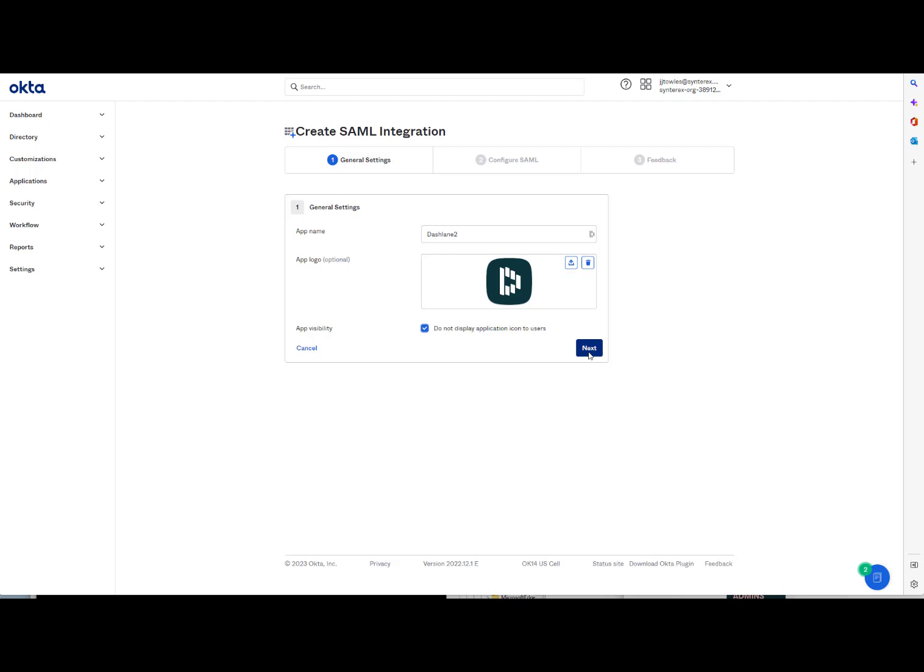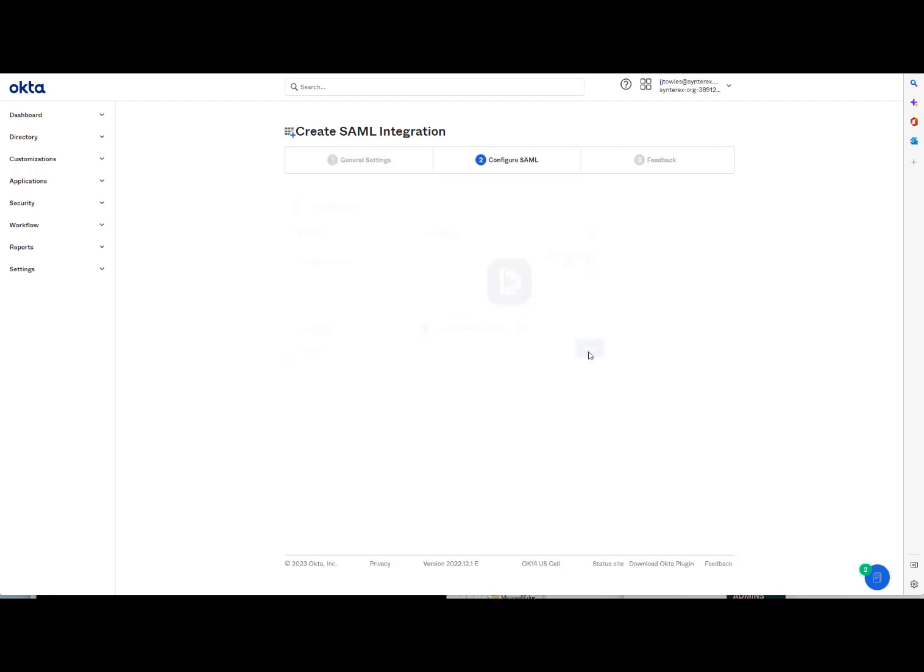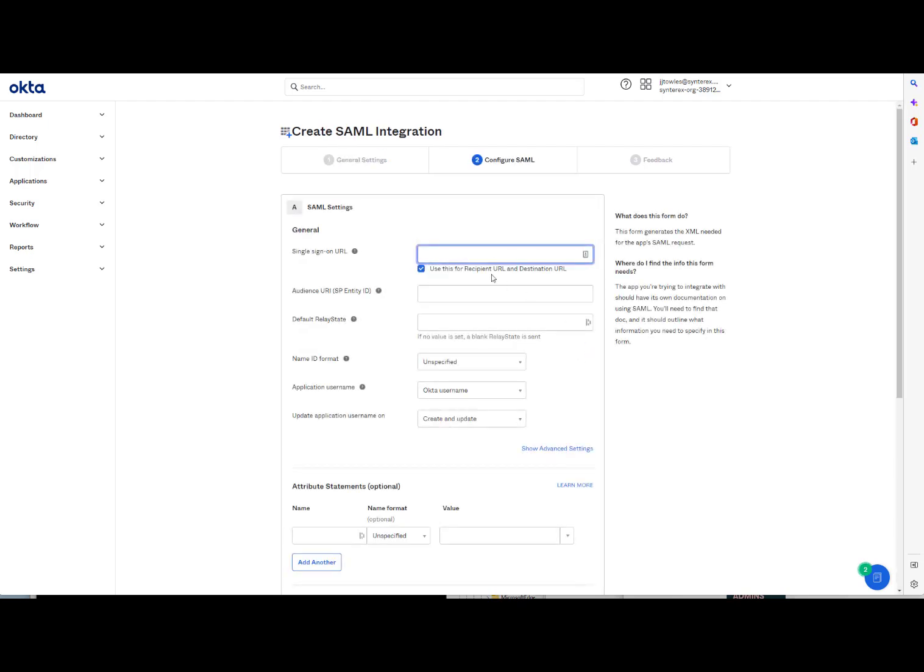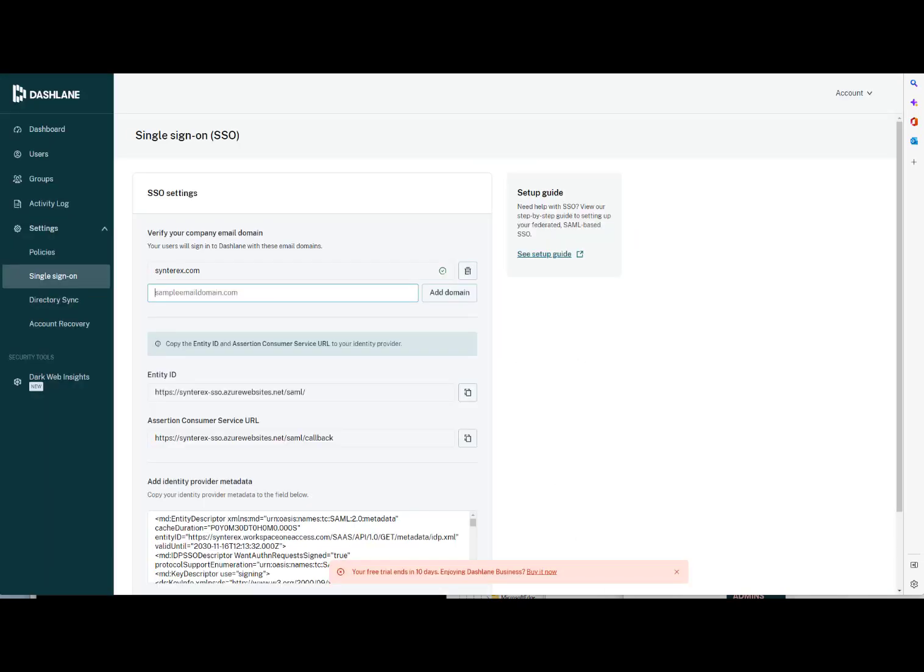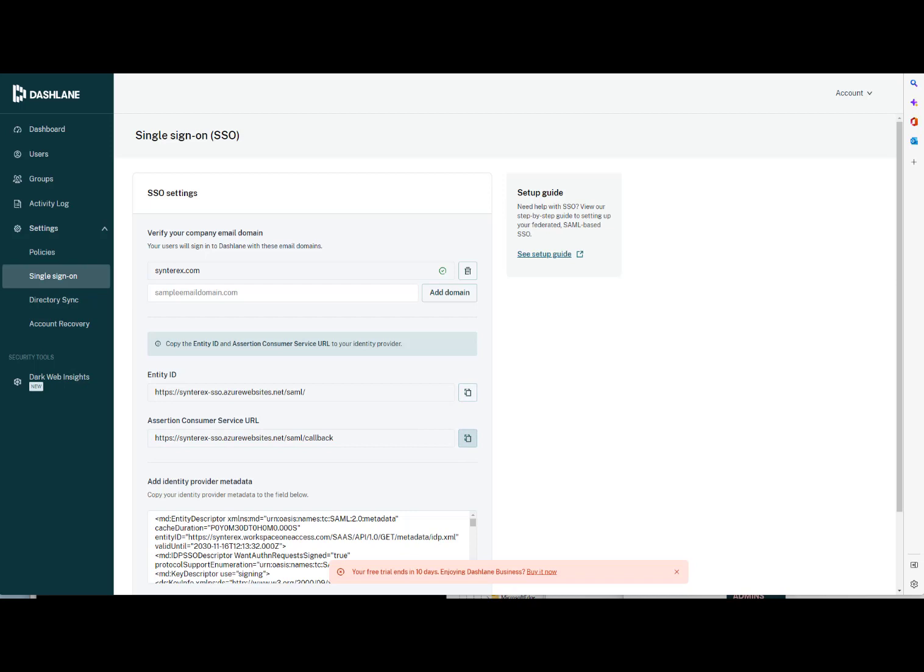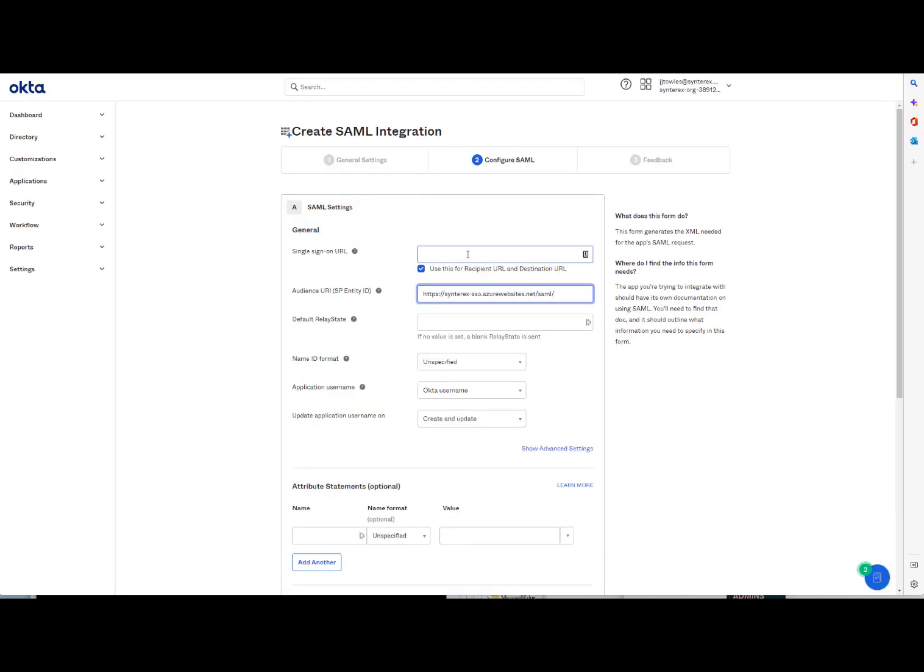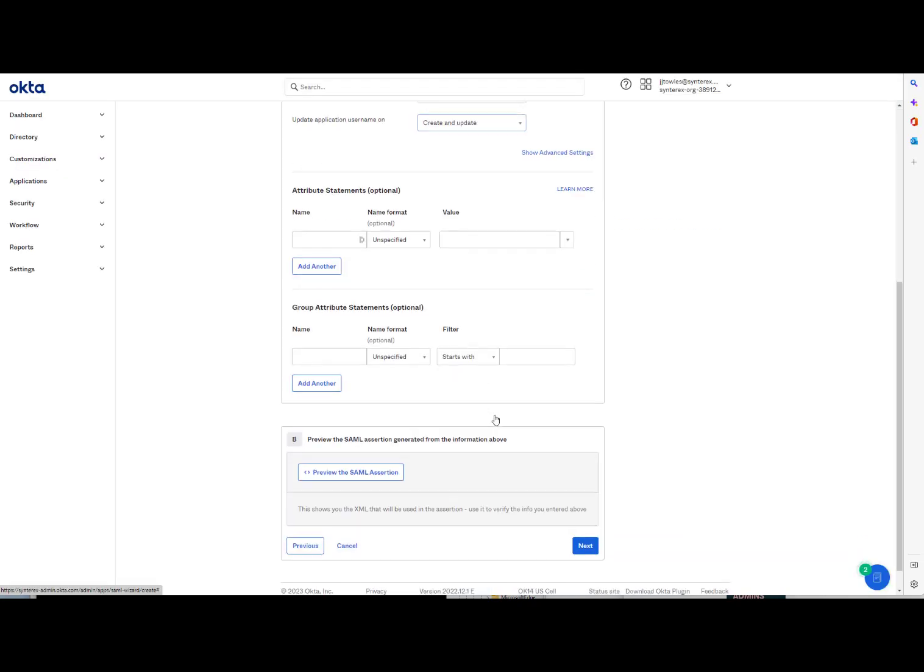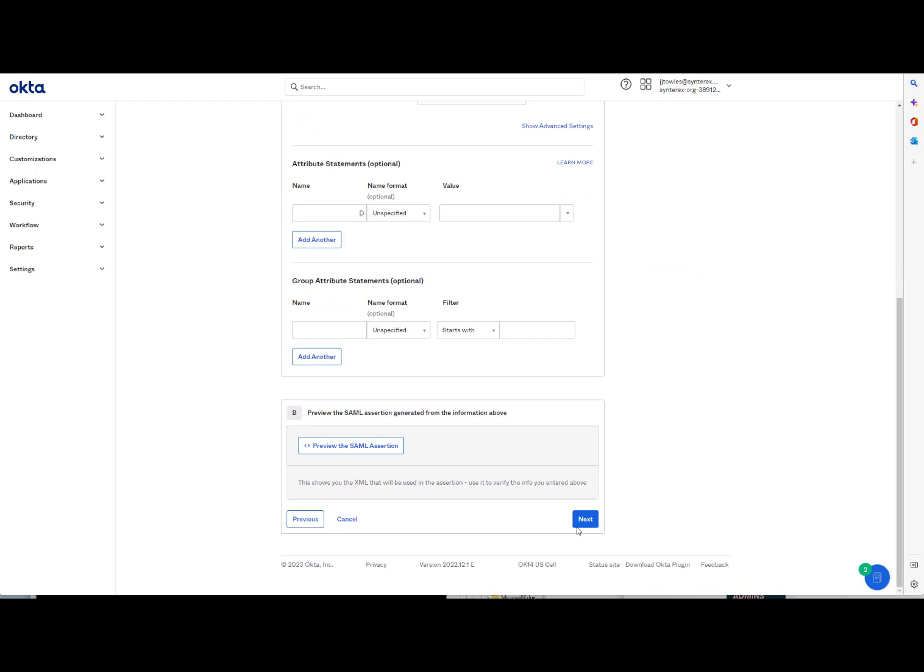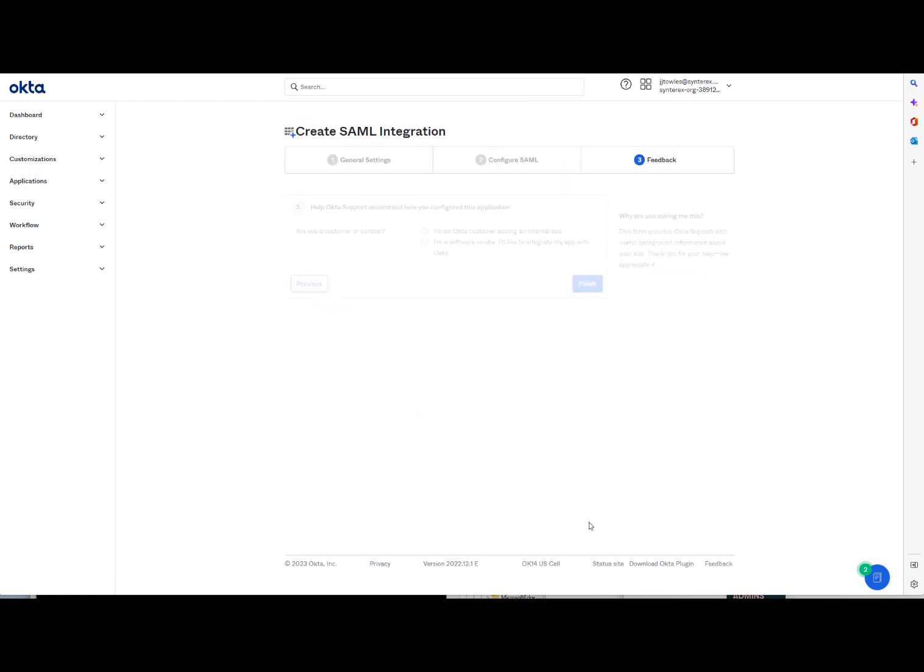Do not display for now. So what you do is you pop over to Dashlane and in the Single Sign-On section, you're going to grab your Entity ID and then your Single Sign-On URL, otherwise known as your ACS, Consumer Service. So you grab those. You can leave pretty much everything else the same. Hit Next.